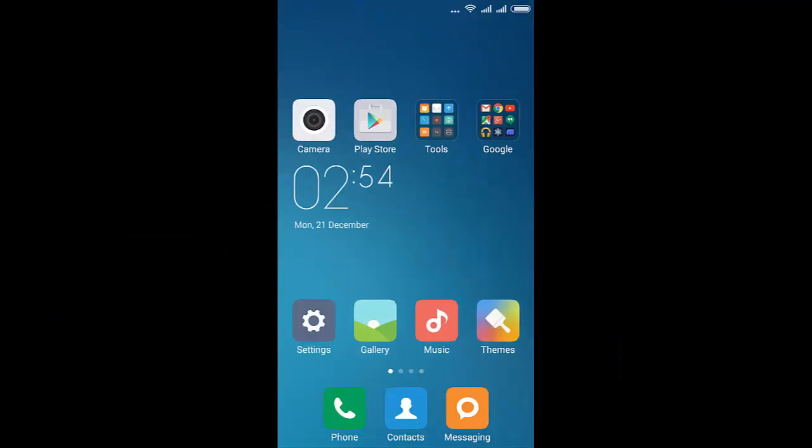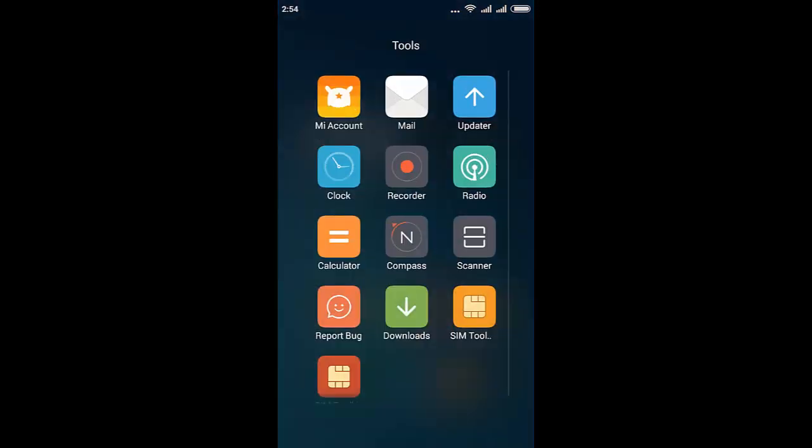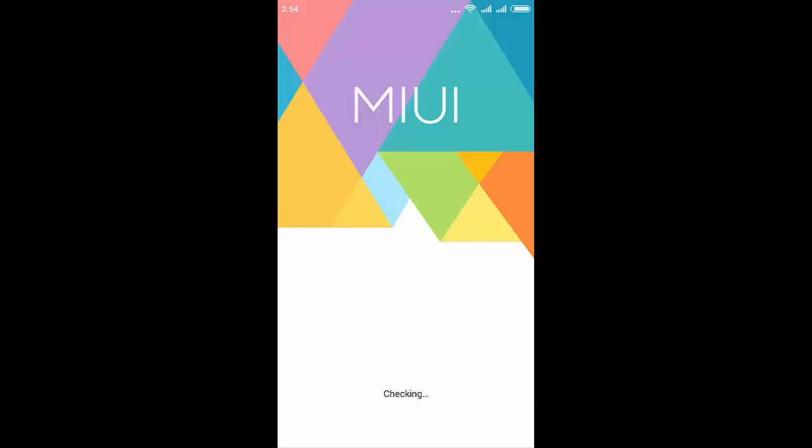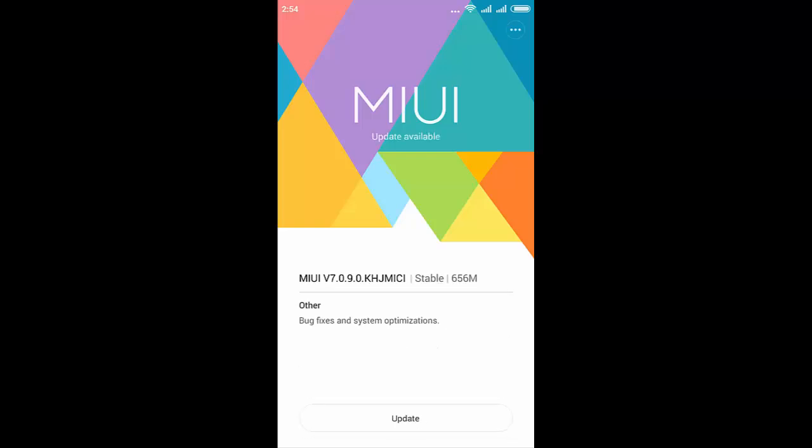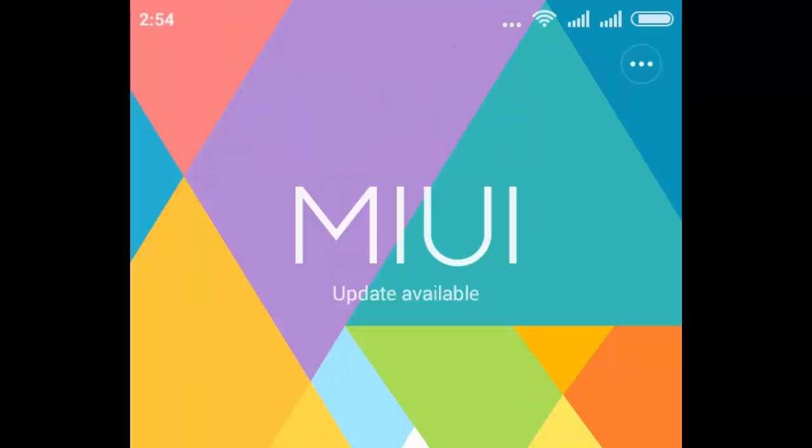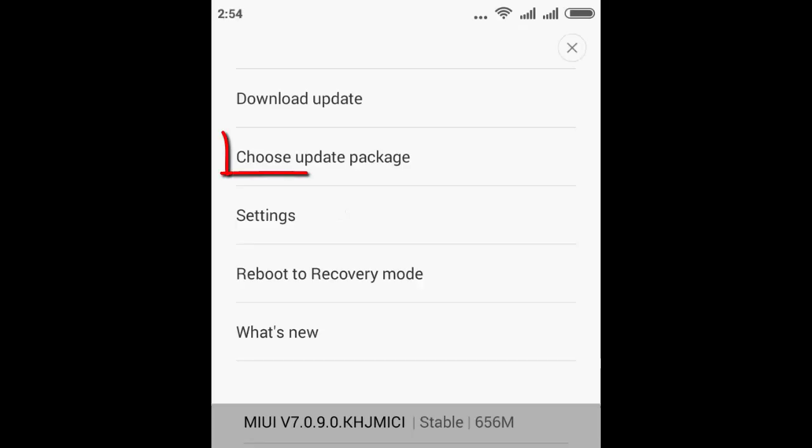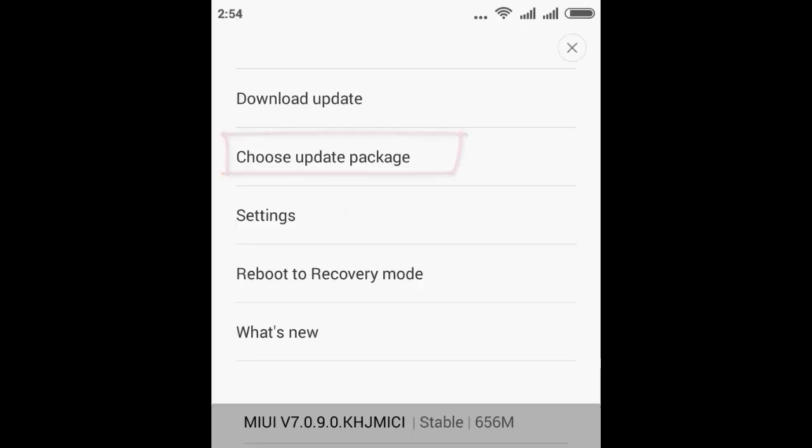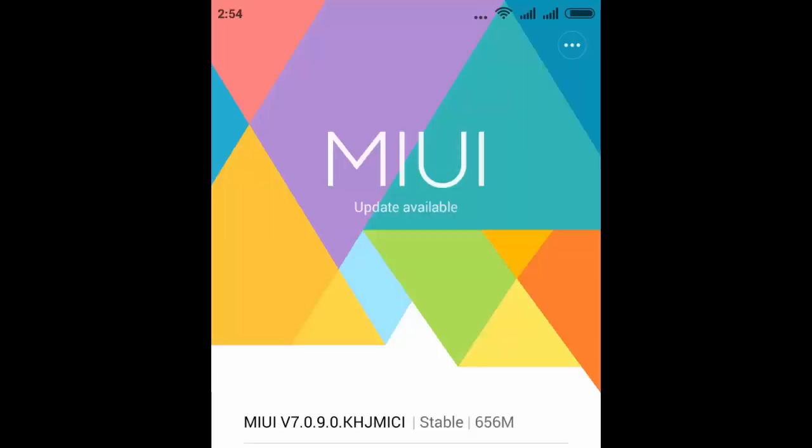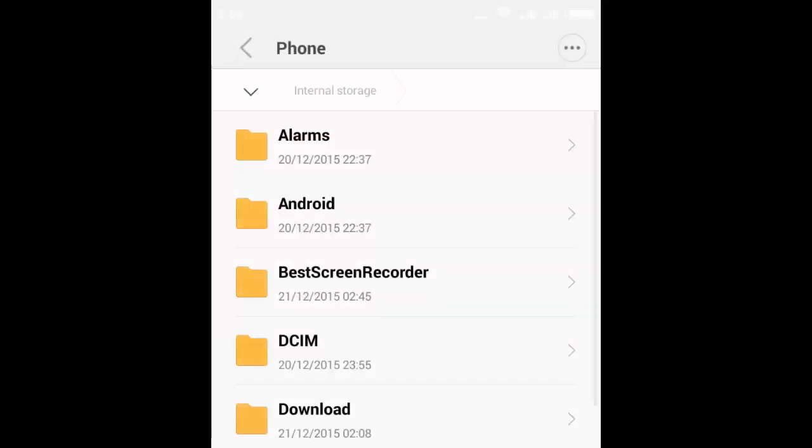Good morning guys, this is Telgutaki. Now we are rooting Redmi 2. To root it, first go to updater. See there are three dots under the battery indication. Click on these three dots and you will get five options. Now choose update package, the second option.